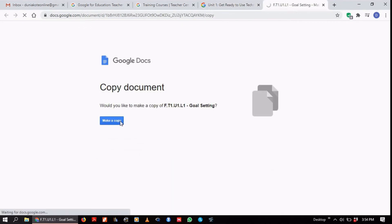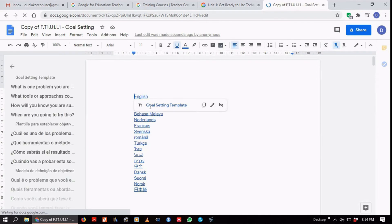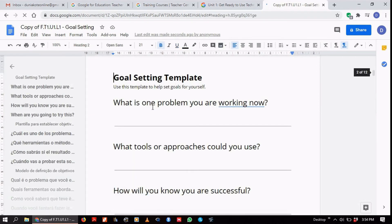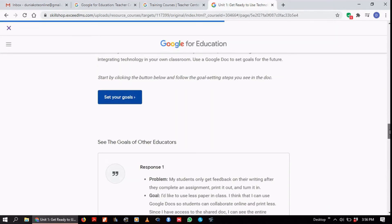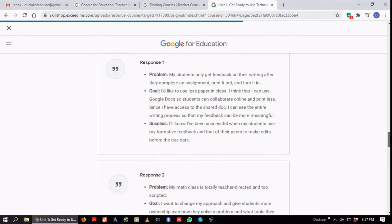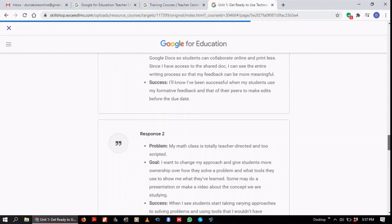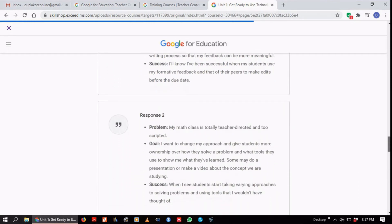When you click on the goal-setting section, it takes you to a Google Doc with a goal-setting template. You choose a language and find the template there, then set your goals. Below that, you can see what other educators set as their goals — just some responses to guide you and give you something to work with as well.